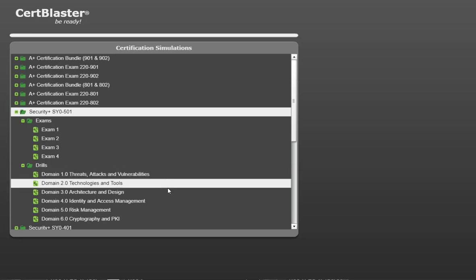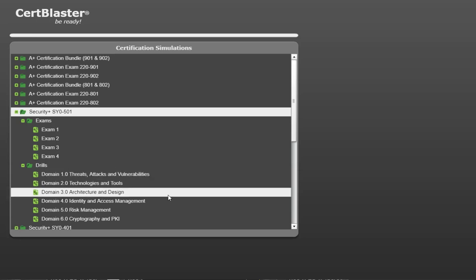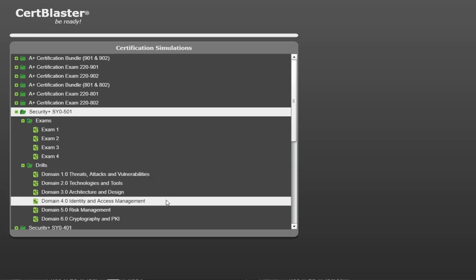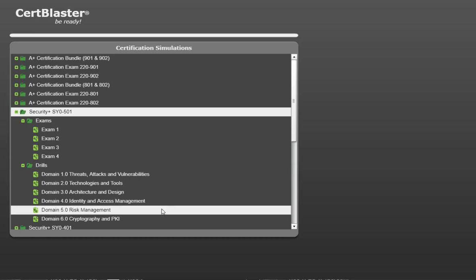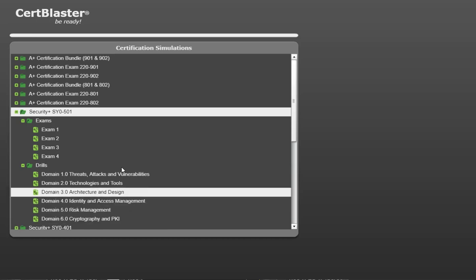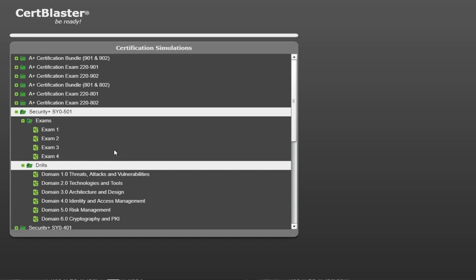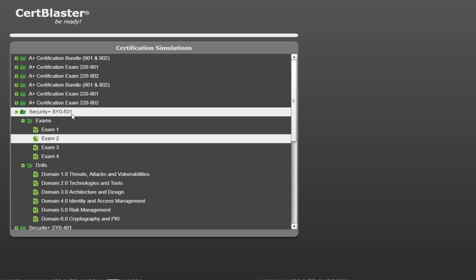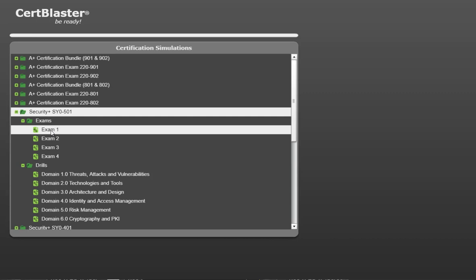There are four exams comprised, just like the actual exam, of 90 questions each. Next are the six focus drills. These cover one main exam objective each to help you target your studies.